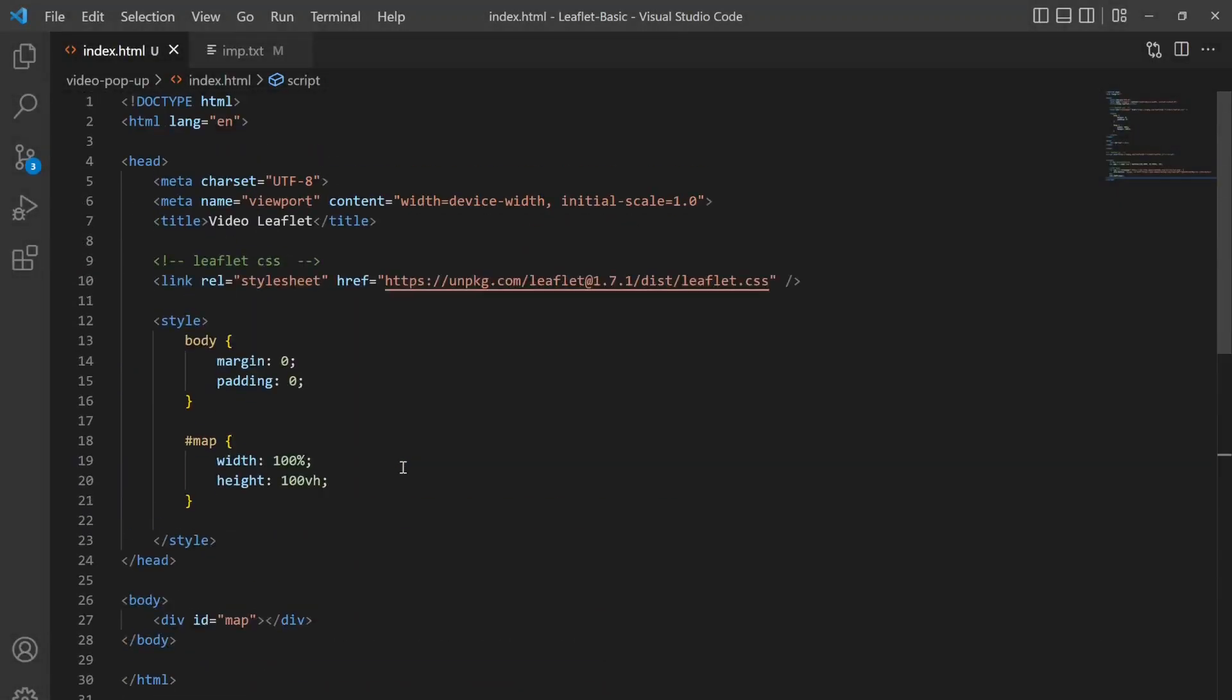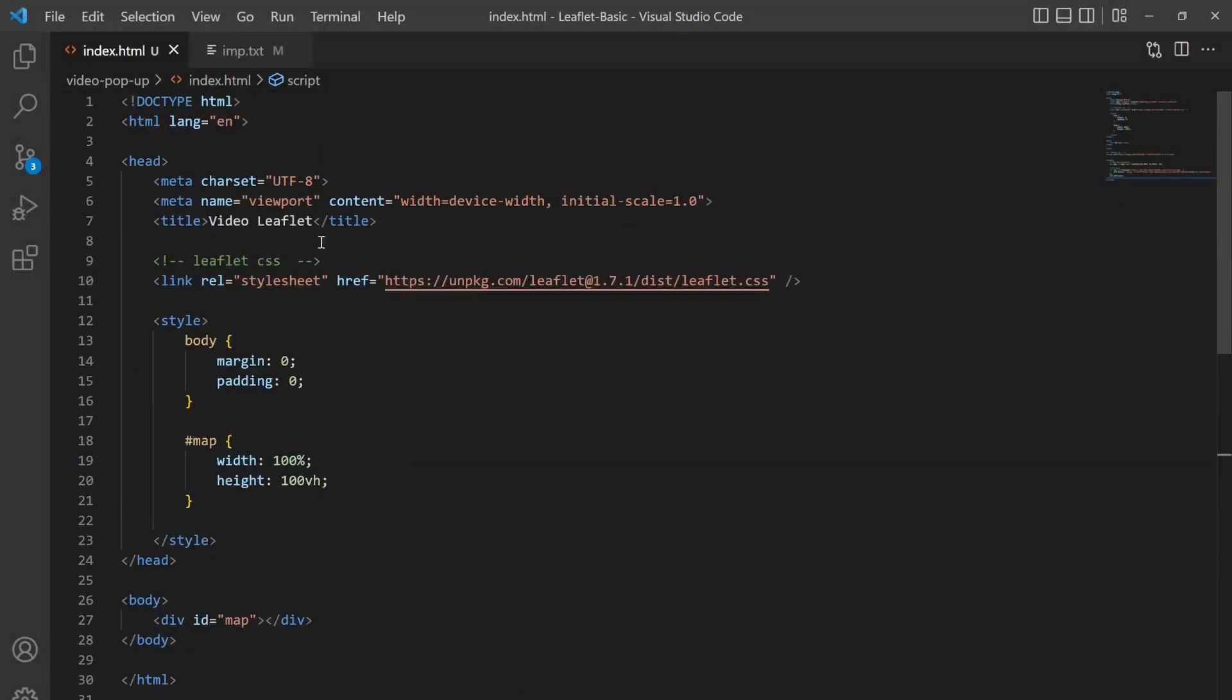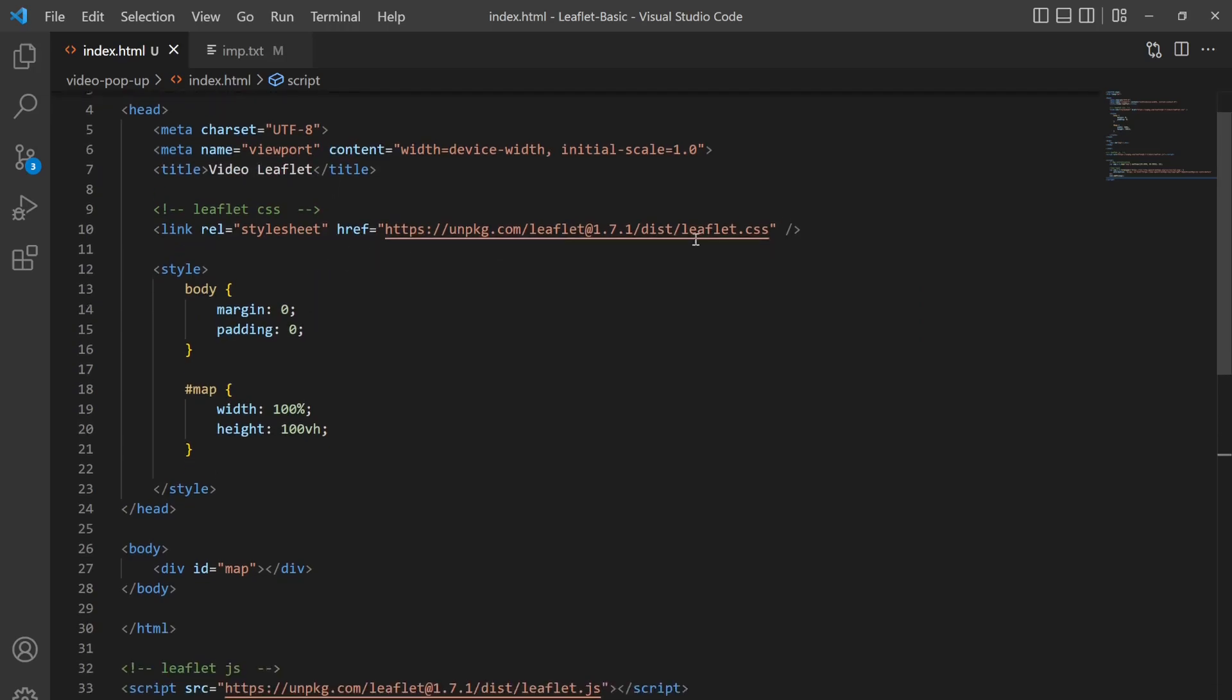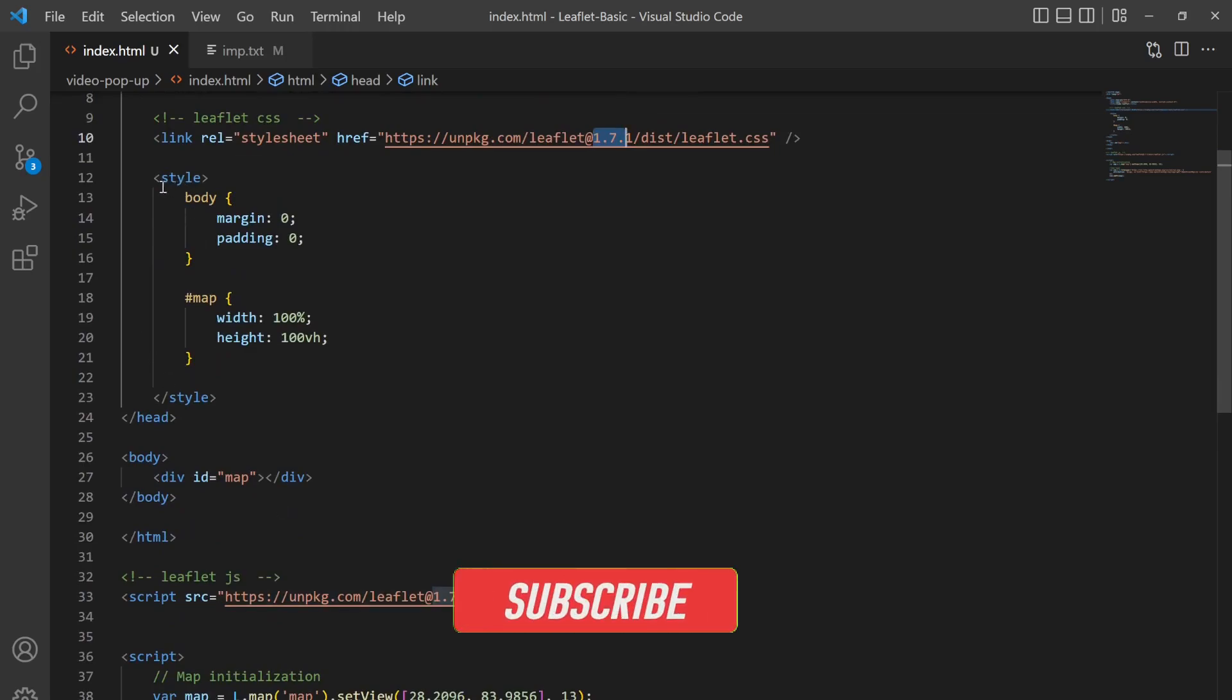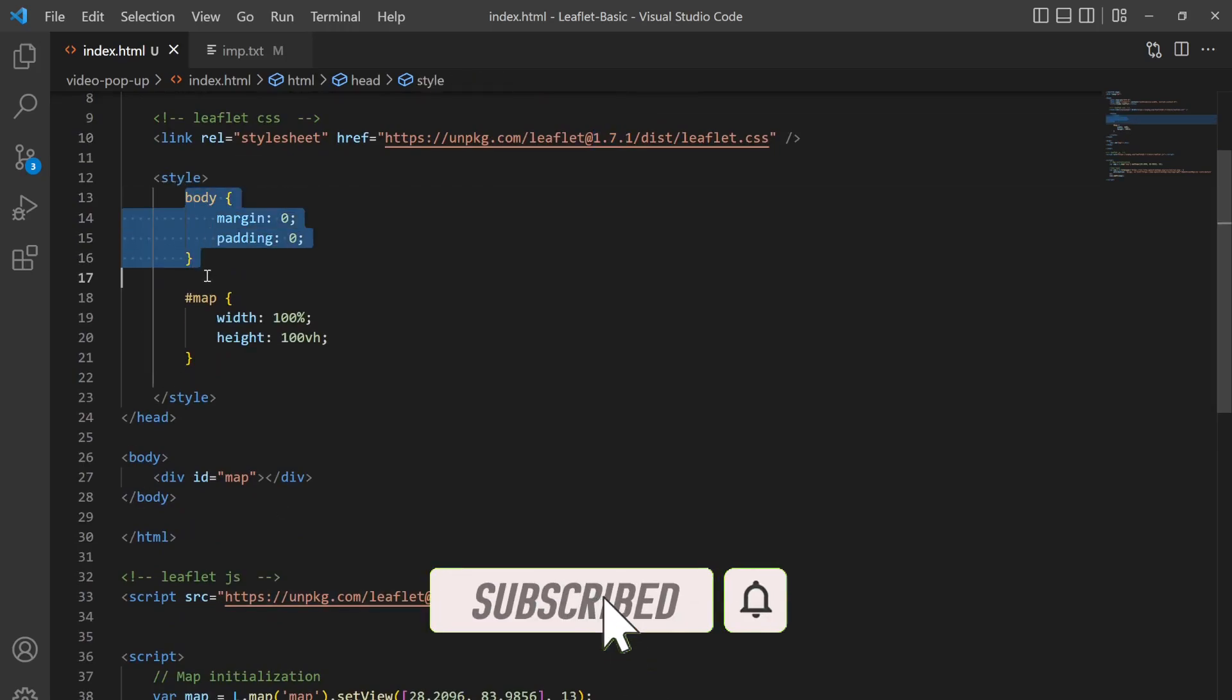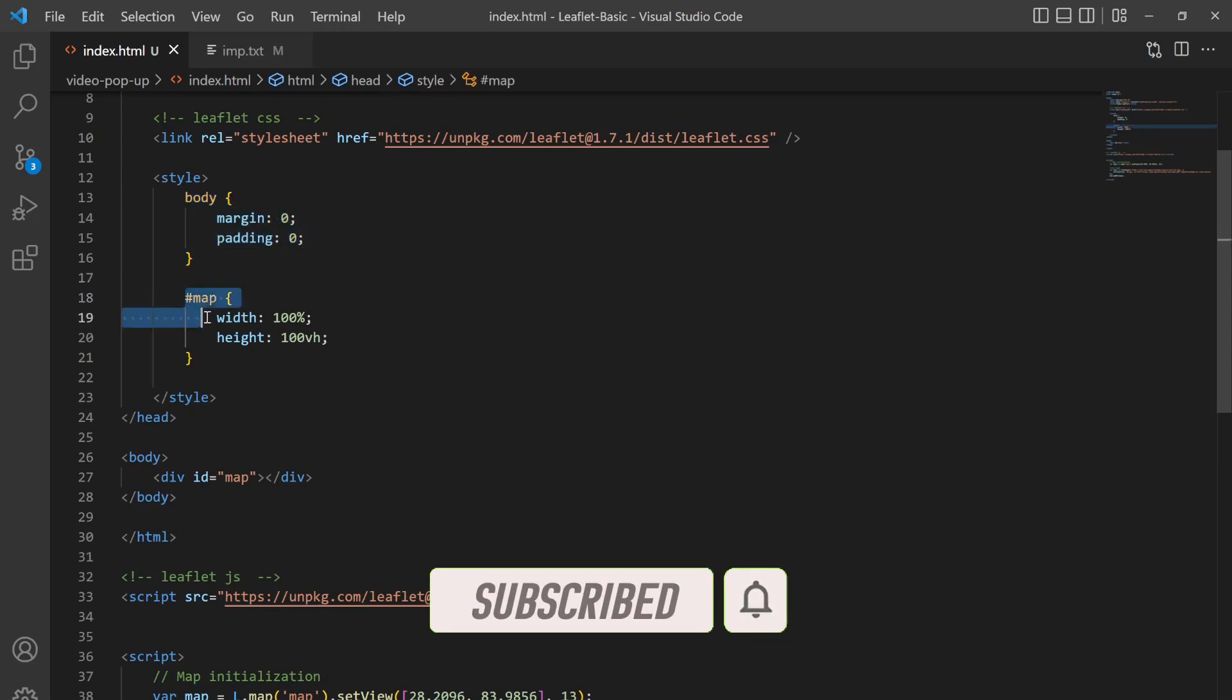Alright, to do so I have the initial setup of Leaflet here. You can see in the head section I wrote the title as video leaflet and I linked the Leaflet 1.7.1 version with the CSS link and then Leaflet JS file here.